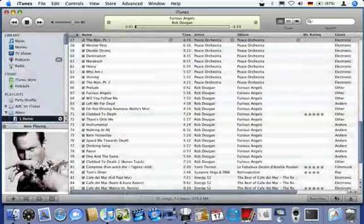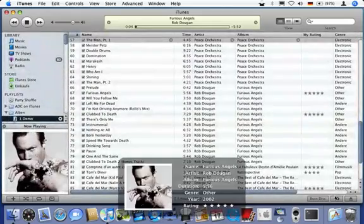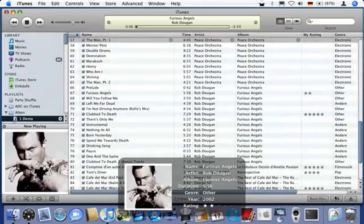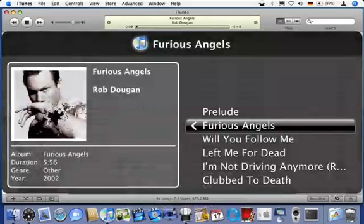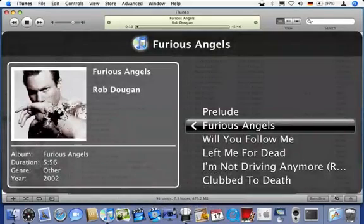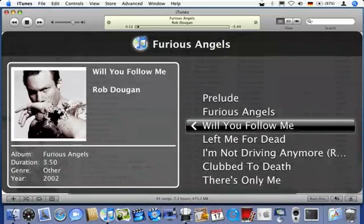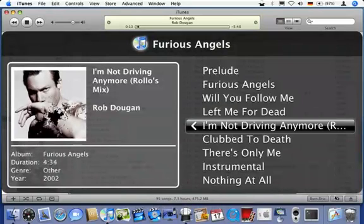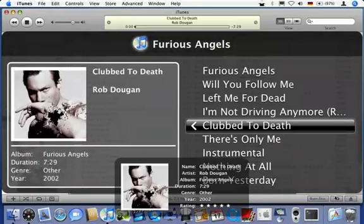RemoteBuddy can inform you on track changes with an information bezel and allows rating a track via the remote in and outside of the menu. Back in the menu, I again have access to all tracks of the same album and can pick a different one with just one button press.